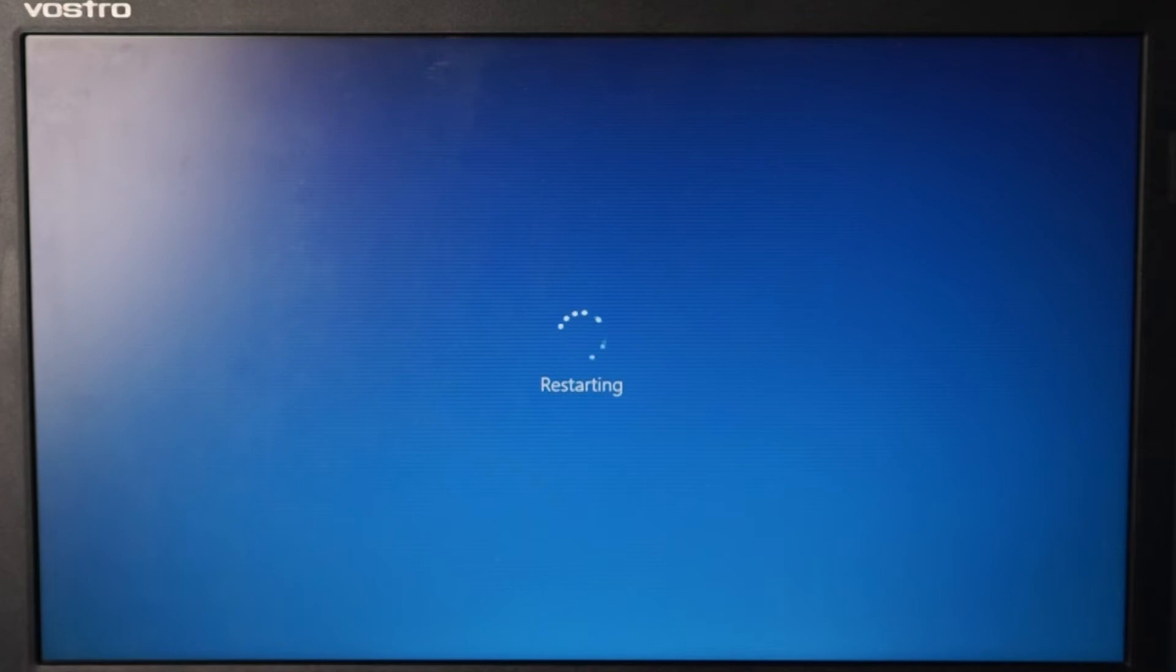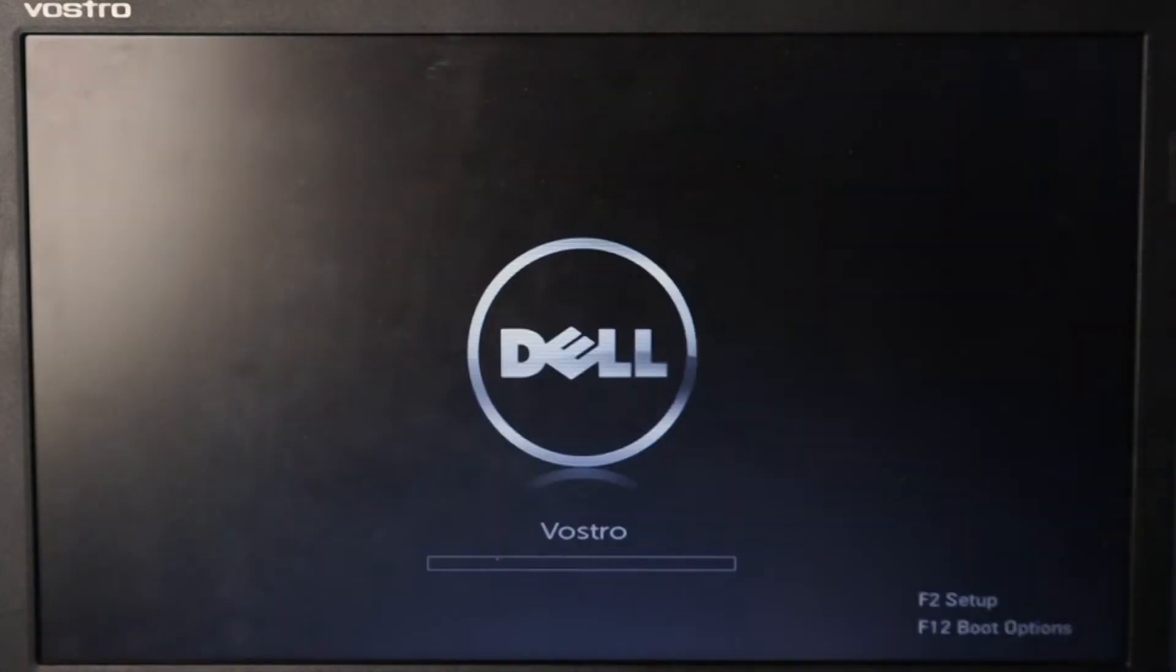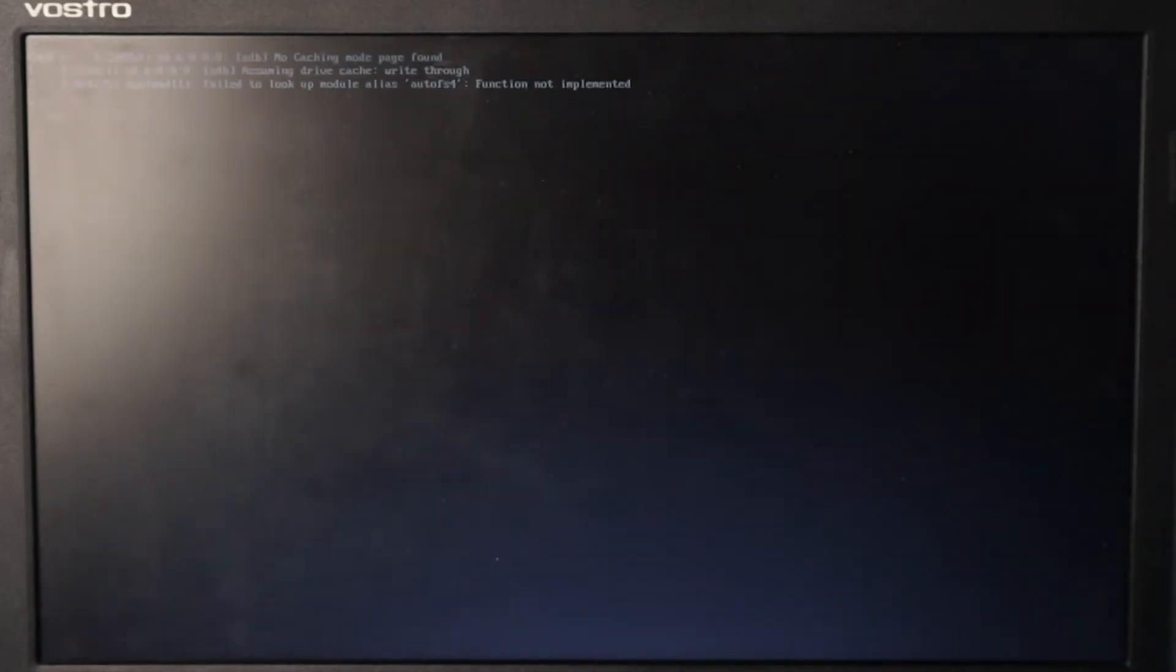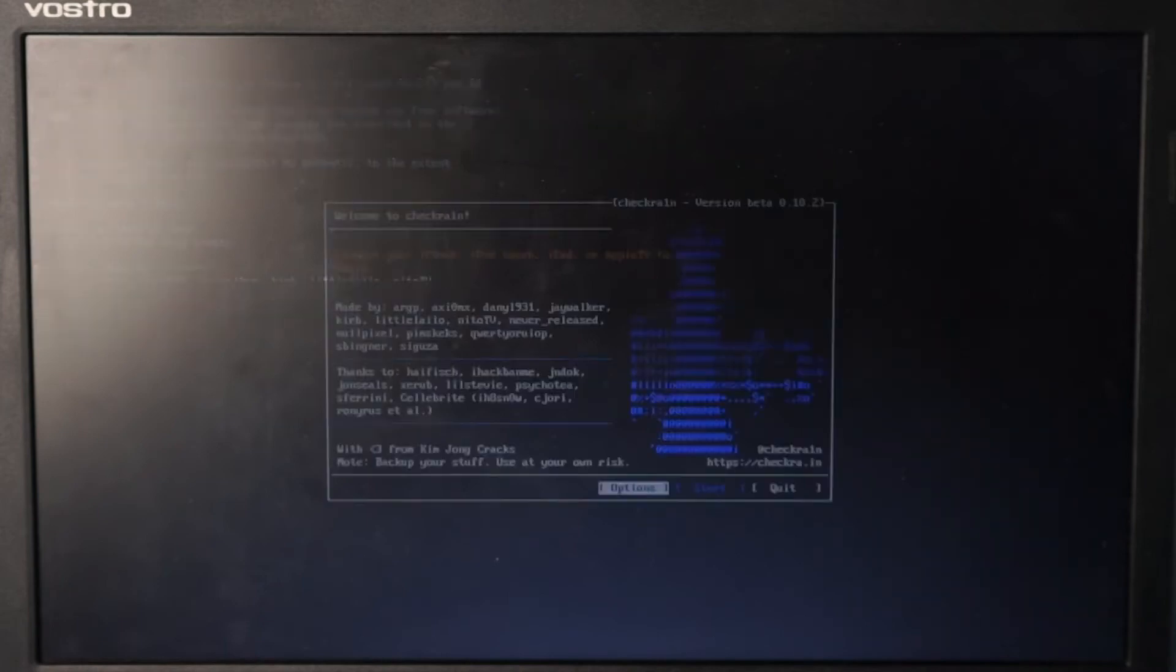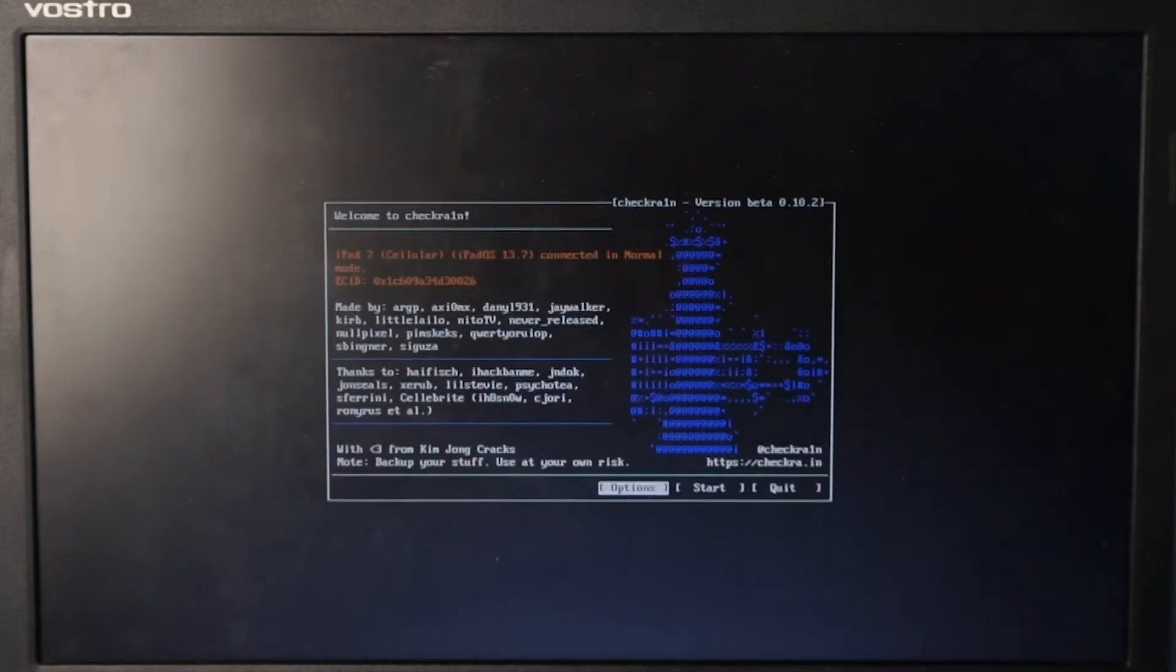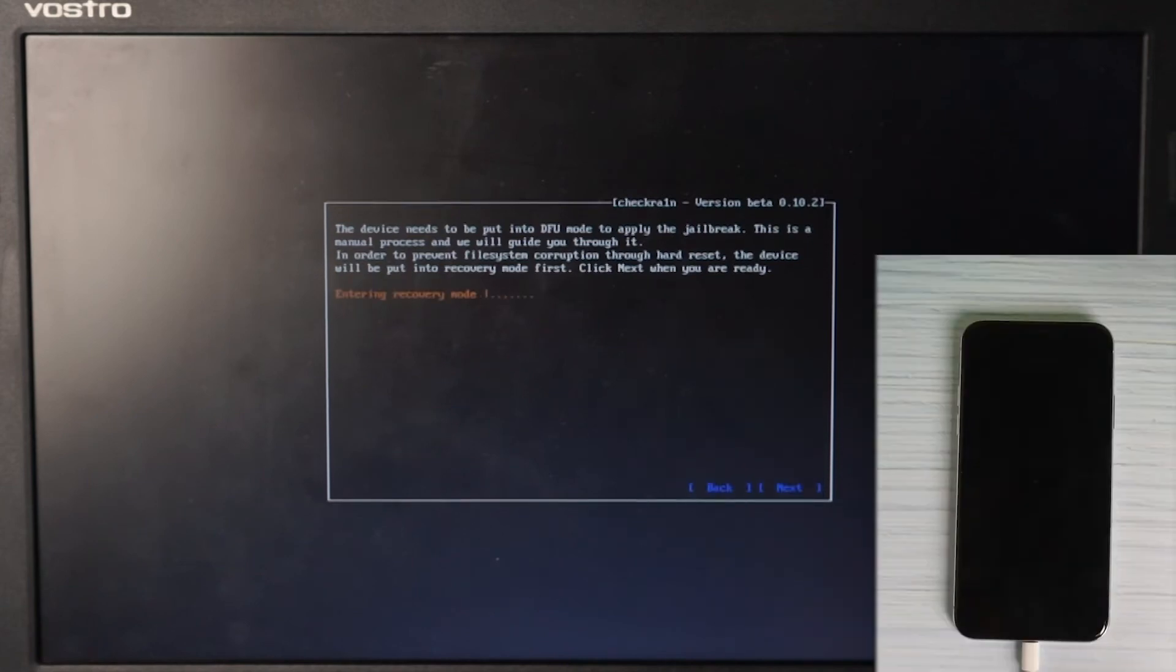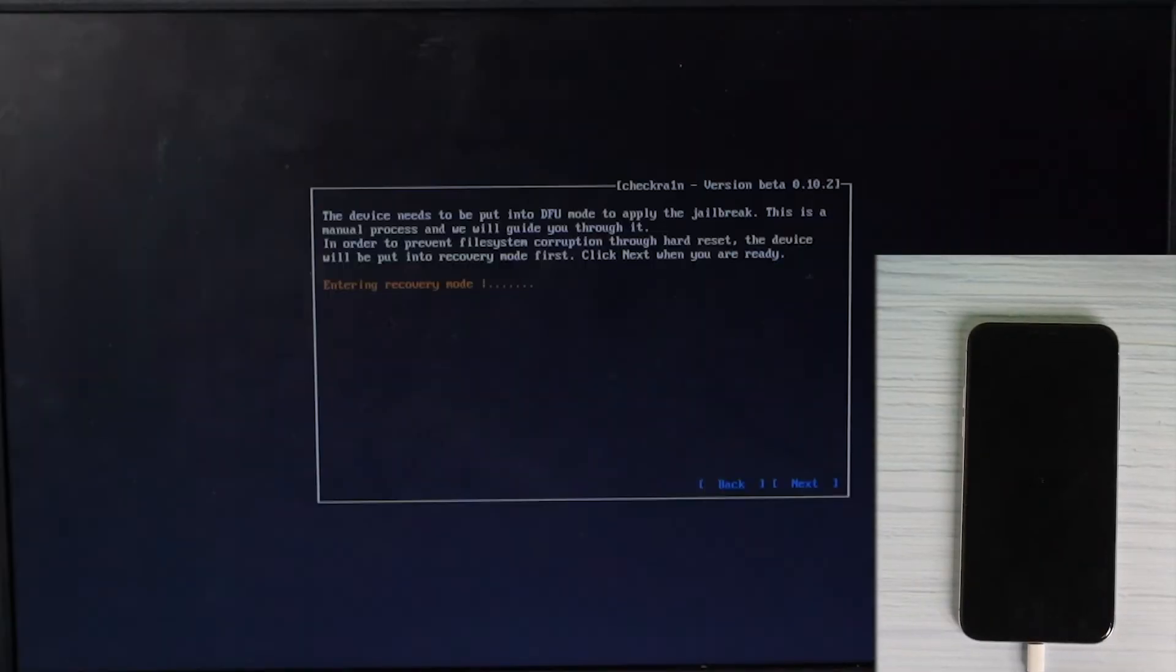Restart the computer and press the F12 key, then select USB storage device. Select start and next to enter recovery mode.